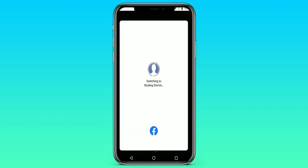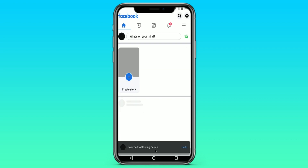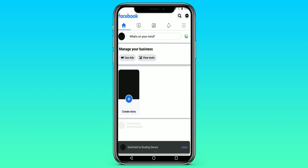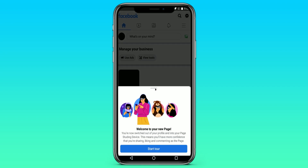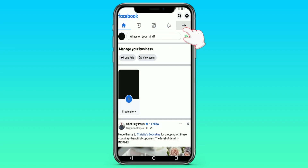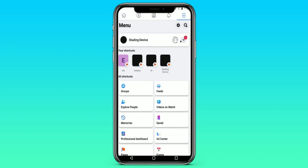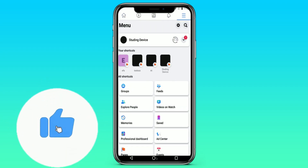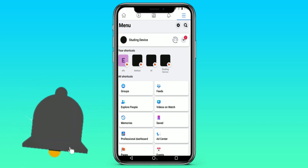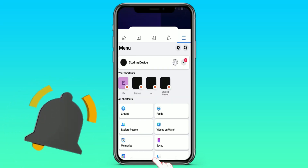After that, we are replacing our Facebook account with a business page. Thus, we have created our business page, which we can design and use, and everything will work. Thank you all for watching, subscribe to the channel, turn on notifications, and see you soon.